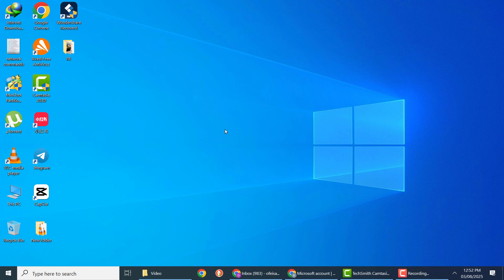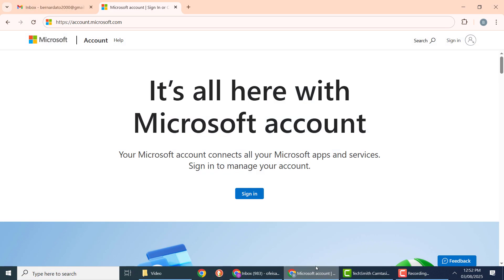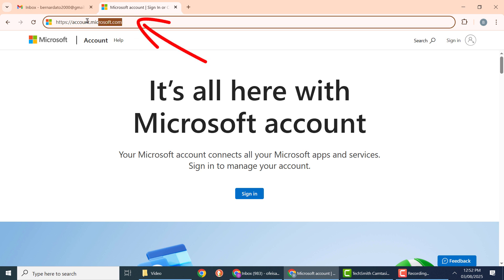Hi lovely people, in this tutorial I'm going to show you how to create a Microsoft account in Windows 10 or 11 laptop or PC. So first of all, open your web browser and go to this Microsoft official website.